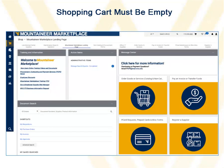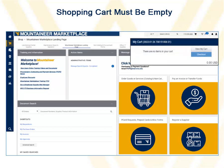Before completing an online form, make sure that your shopping cart does not contain any items. Click the shopping cart in the upper right corner. If the cart is empty, you can begin completing one of the forms.